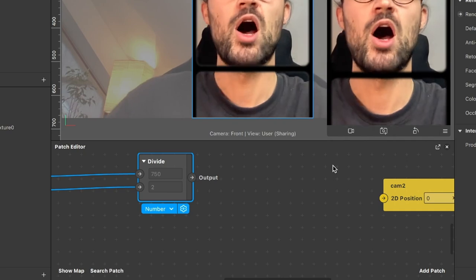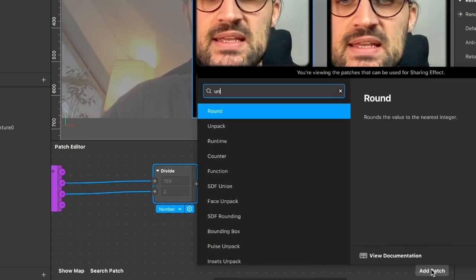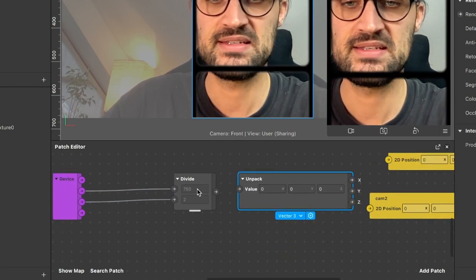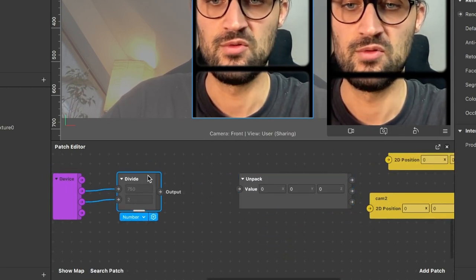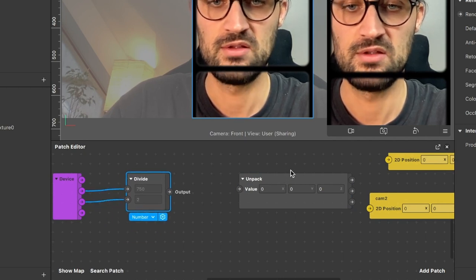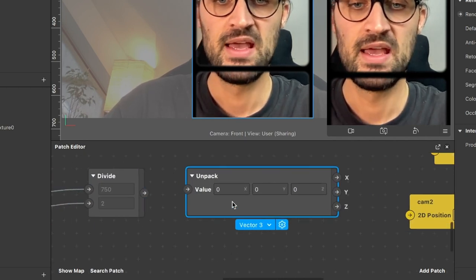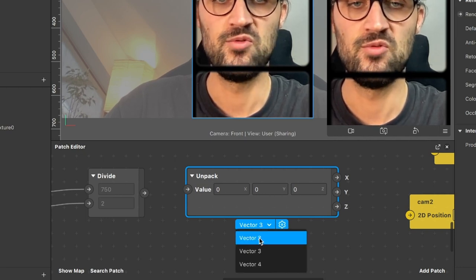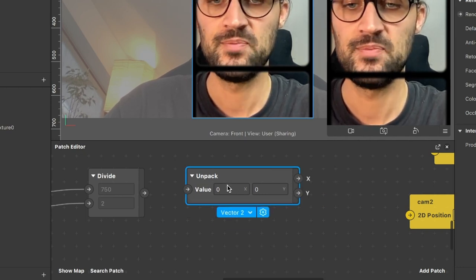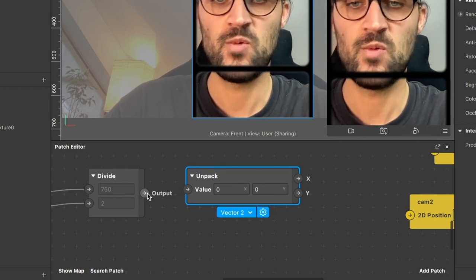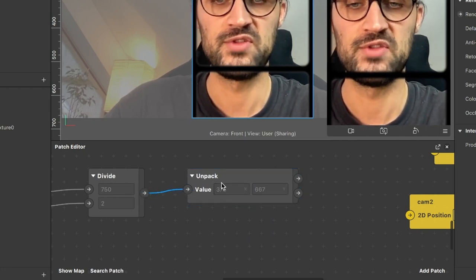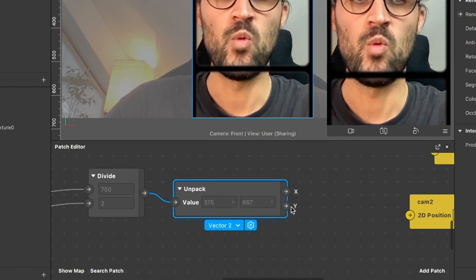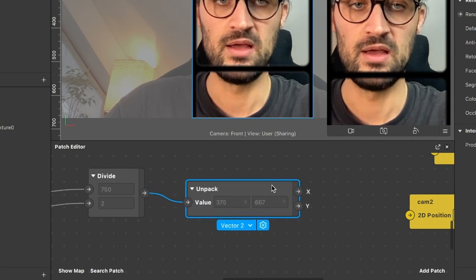The next patch we need is an Unpack patch to separate the signal into two vectors. Set it to Vector 2 instead of Vector 3, then connect the output of the Divide patch to the Value input of the Unpack patch. Now we have the X and Y values of our device separated.